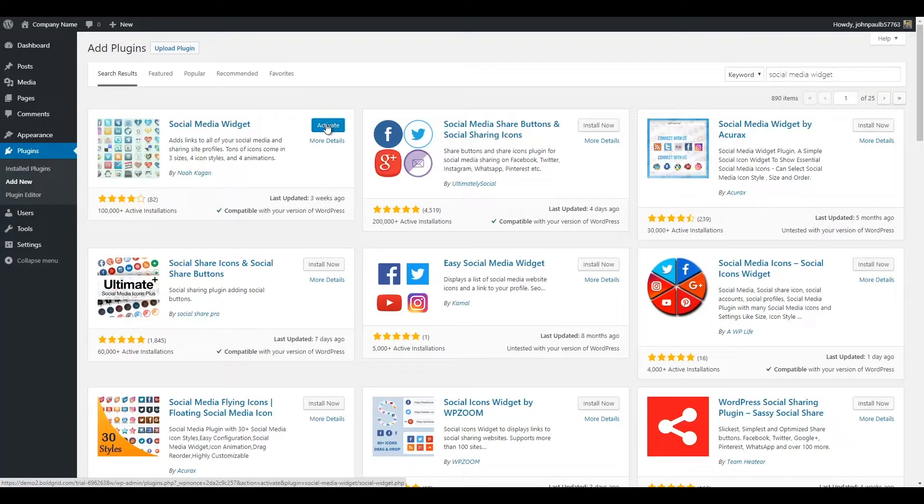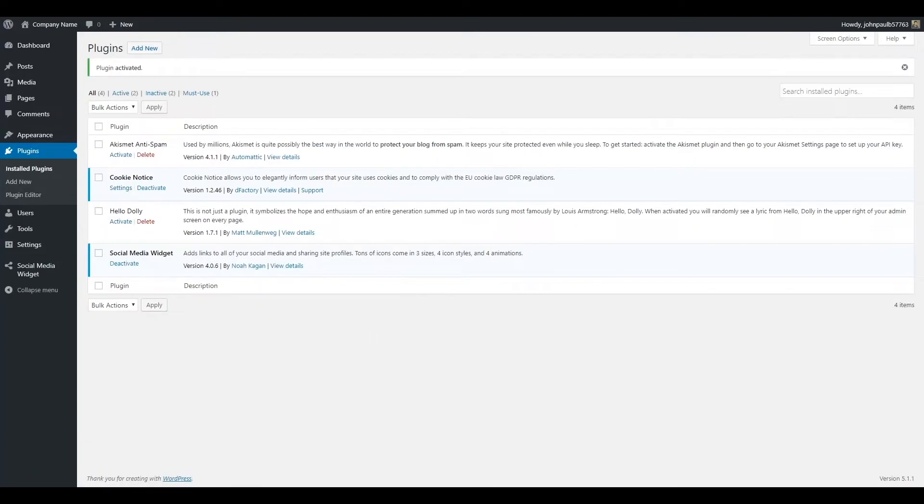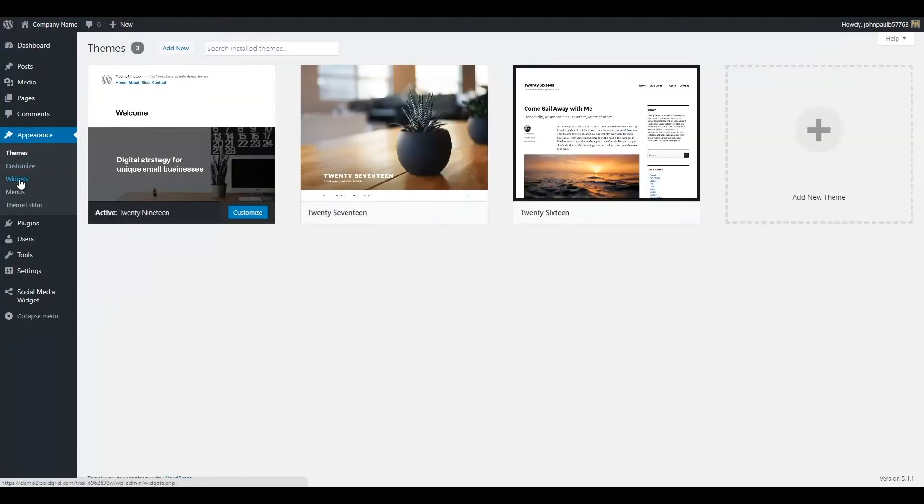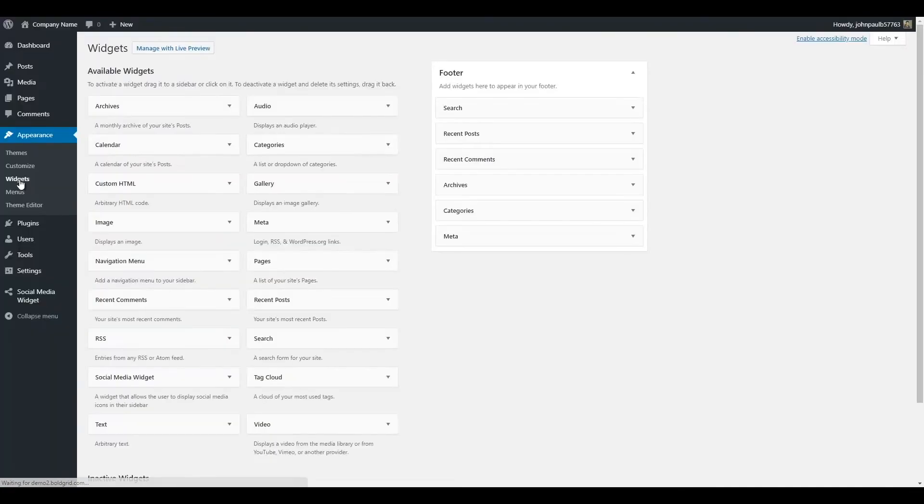Once it's been installed, click the Activate button to enable it. Now that you've installed the Social Media Widget, we're going to go to Appearance and then Widgets so we can add this widget to your website.